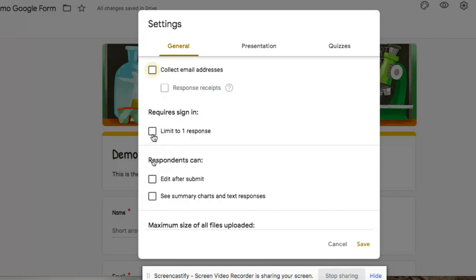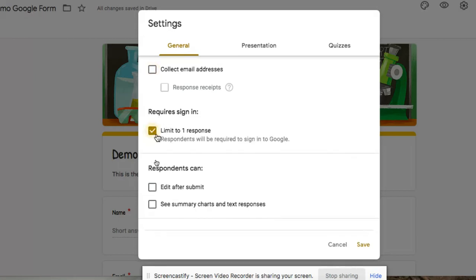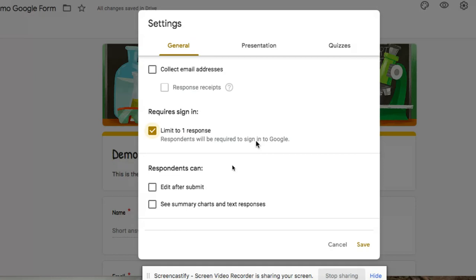The next option is require sign-in. You can require where people have to actually sign in to complete your form. And if so, you can limit that to only one response, for example. So this would be perhaps like an actual exam that you're having your students take and you don't want them to take it twice. You also don't want to allow other students to be able to log in with other student accounts to be able to see those test questions. And this would limit that person from being able to actually submit more than one time.